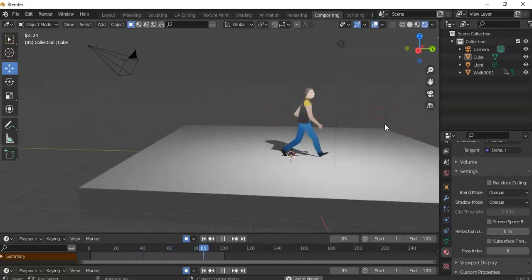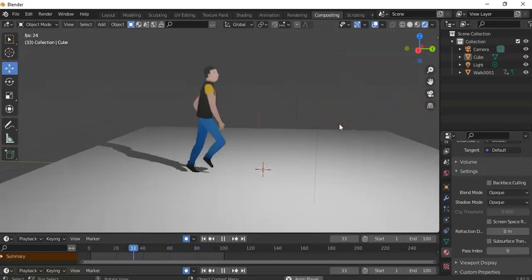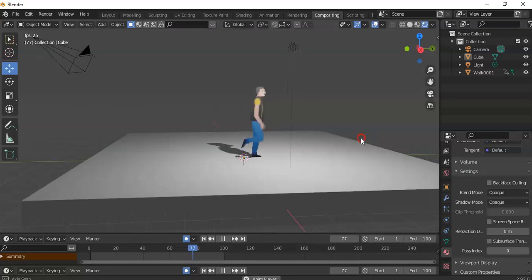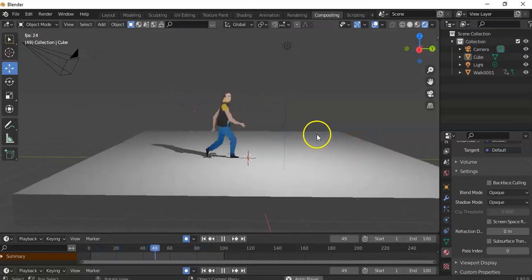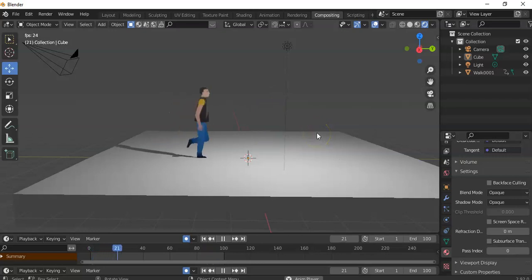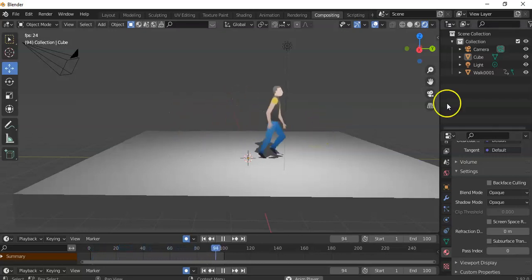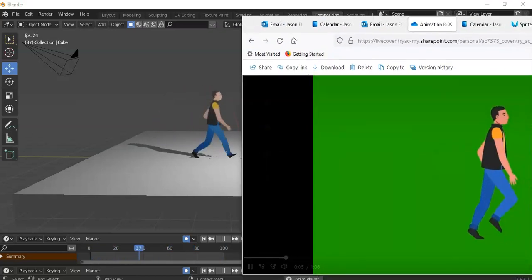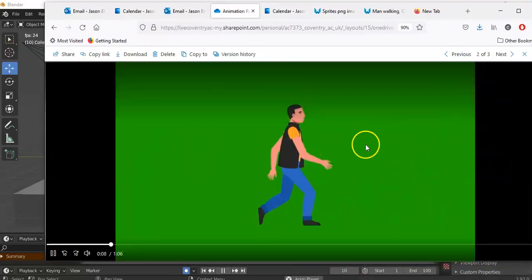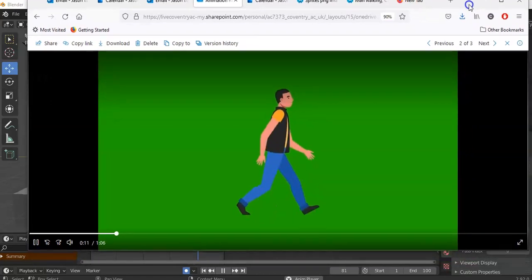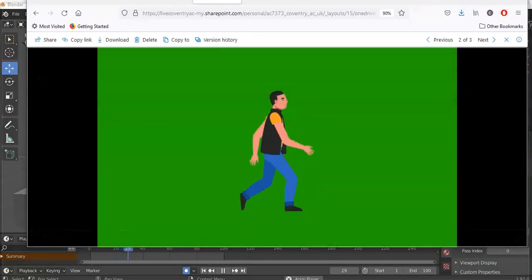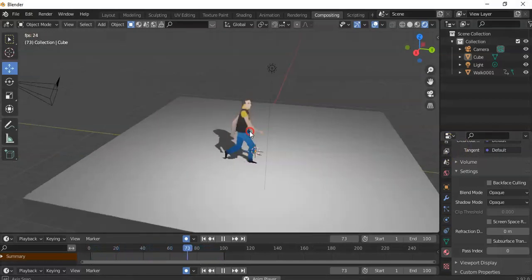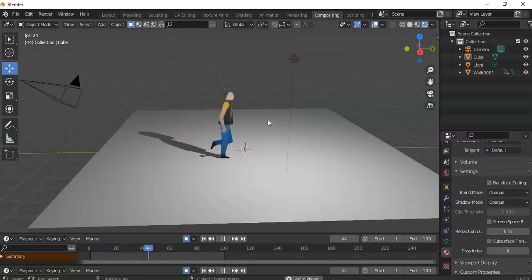Hi folks, Jason here. In this video, we're just going to be exploring how to import 2D animations into a 3D scene within Blender. You can see I've got a character just in a walk cycle, walk loop. How I've done this is through compositing, basically bringing in an animation that's on a green background — essentially a green screen. So without further ado, let's get going.